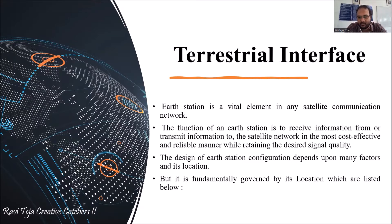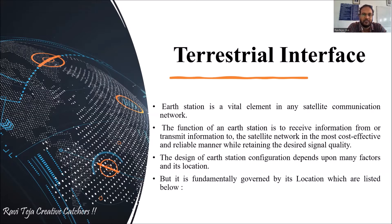The design of an earth station configuration depends on many factors, and its location is also one of the important factors, as well as the particular signal quality or signal strength. The main ultimate goal is to transmit and receive the signal throughout the world, while signal strength and signal quality are also very important.